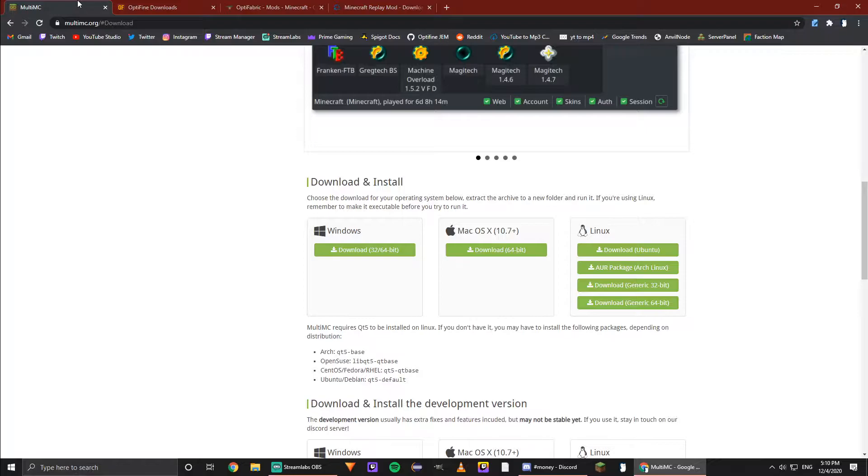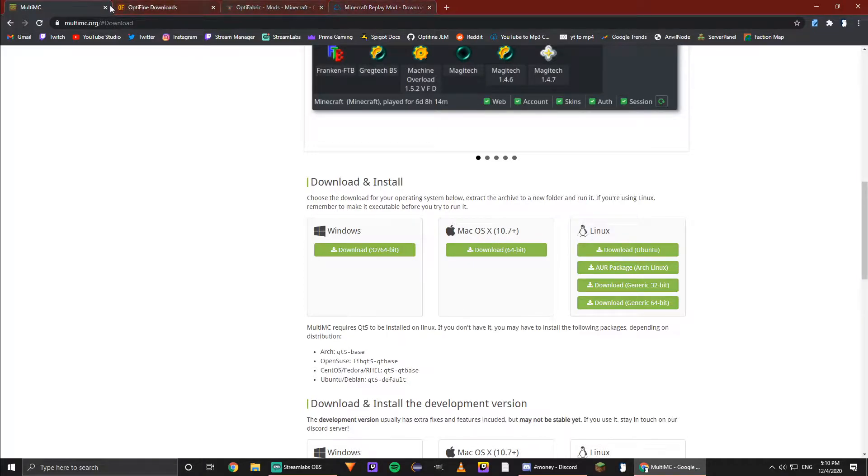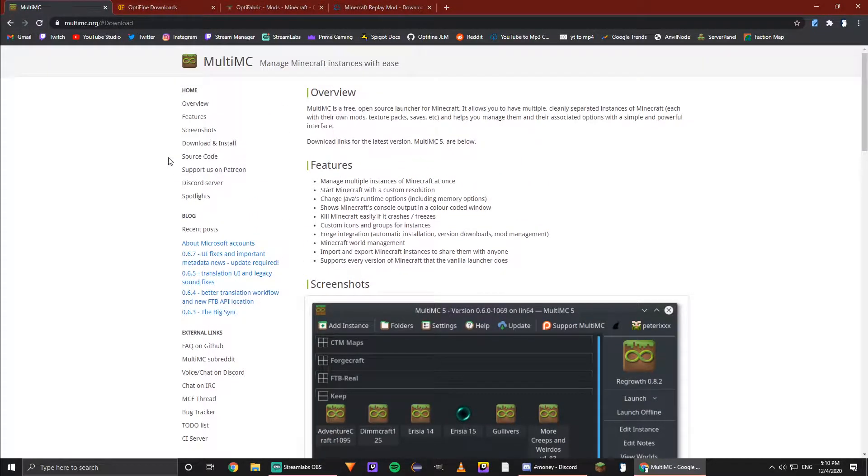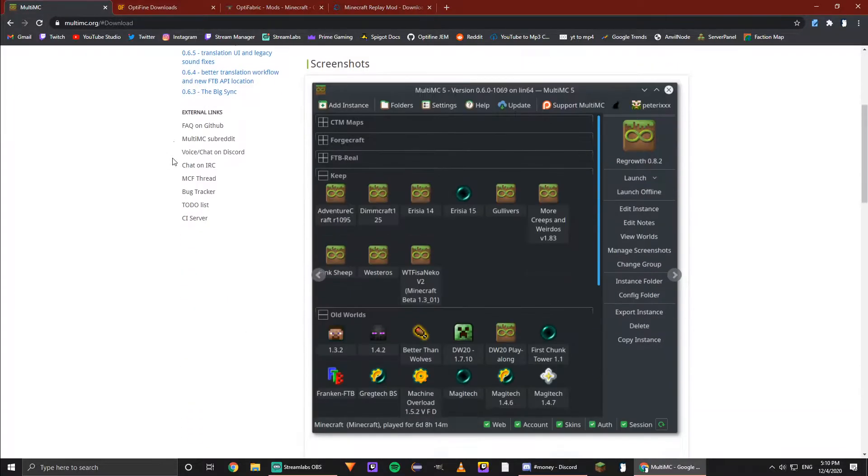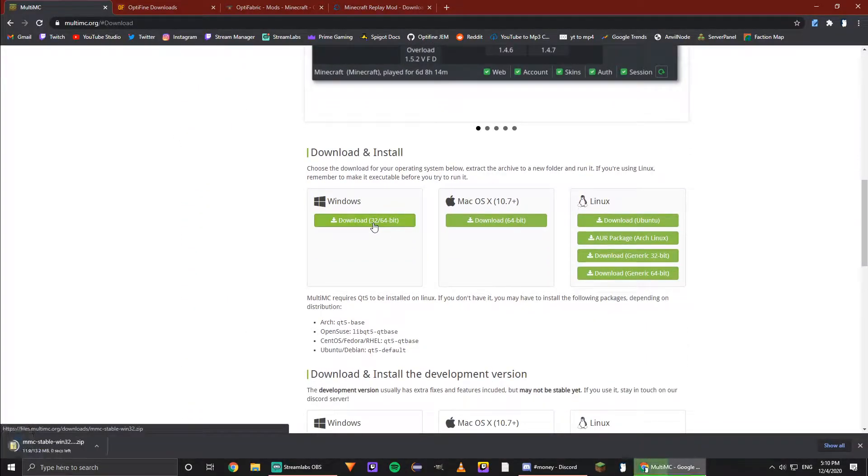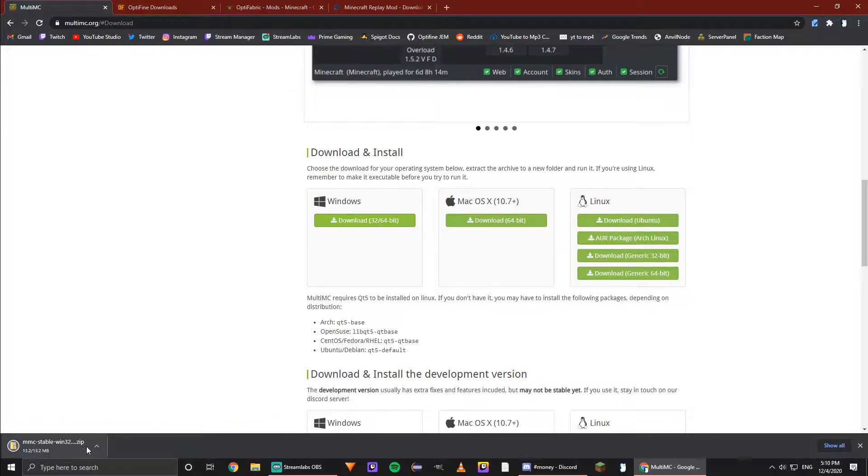The first and most important is MultiMC. This will allow us to download everything else far easier and makes everything so much simpler. I'll leave all these links in the description. Once you're on the MultiMC page, scroll down to where it says download and install, and hit download.